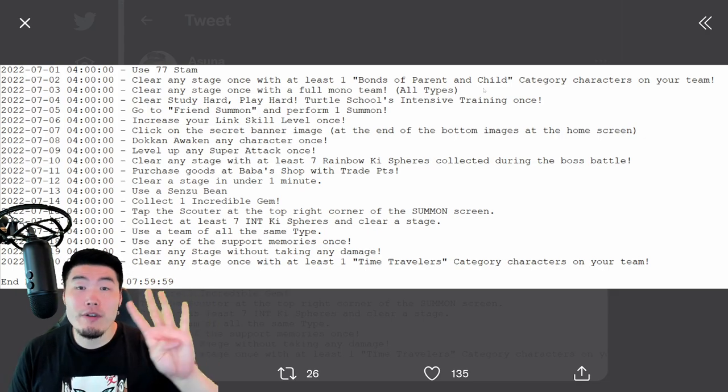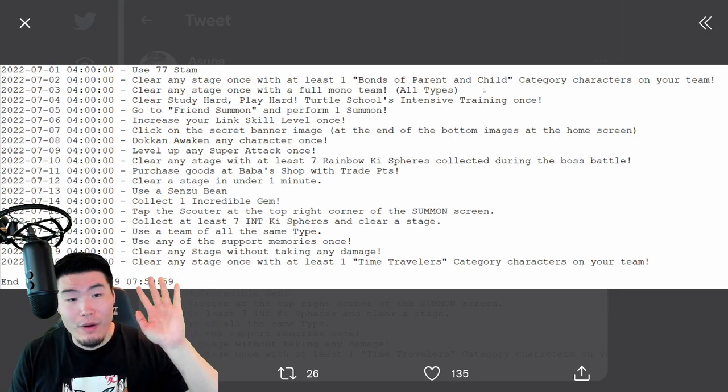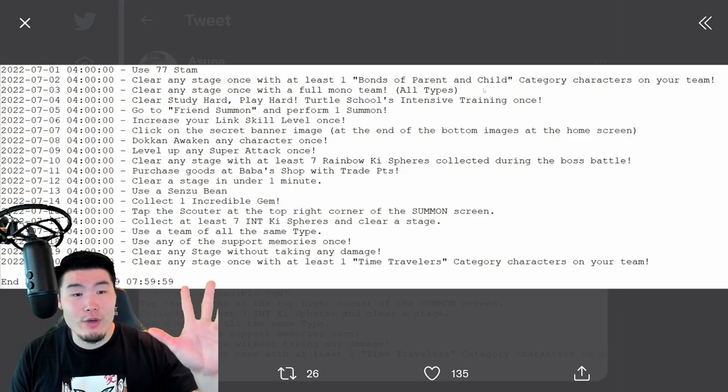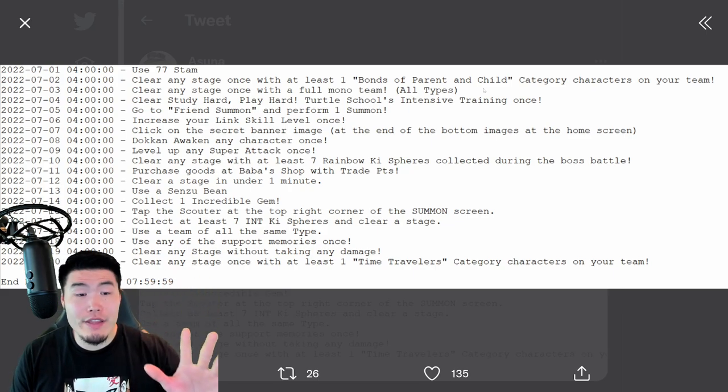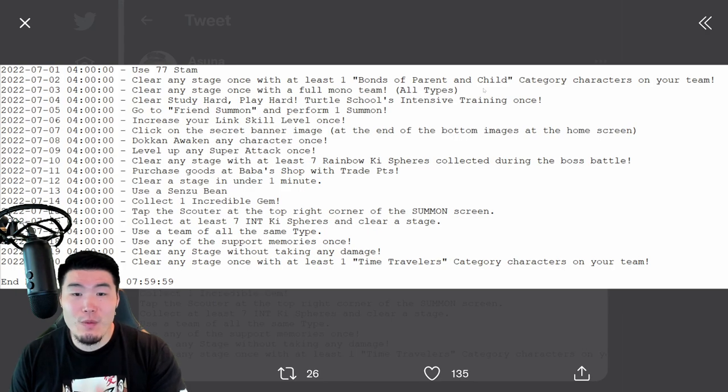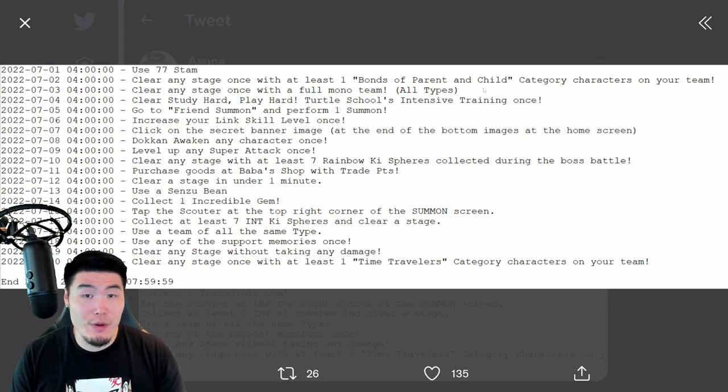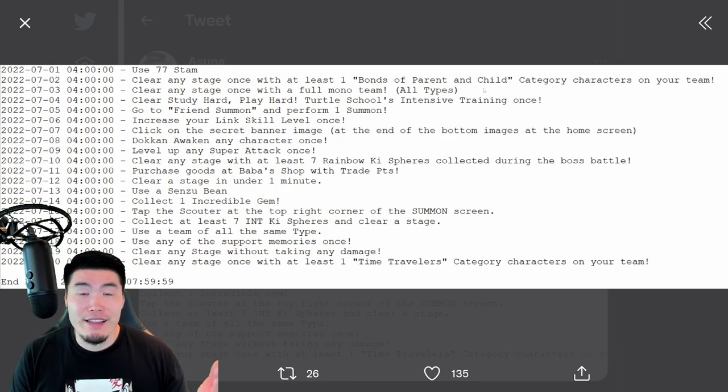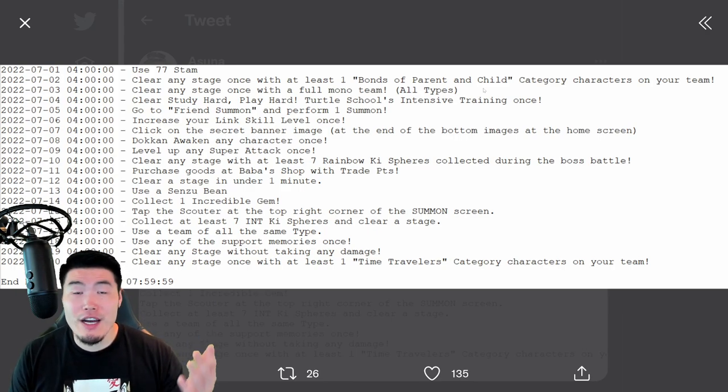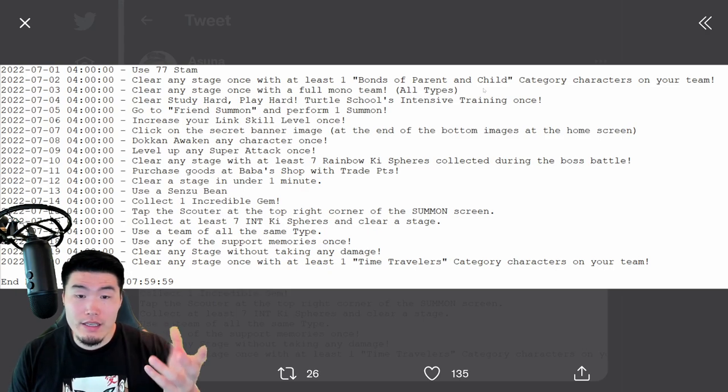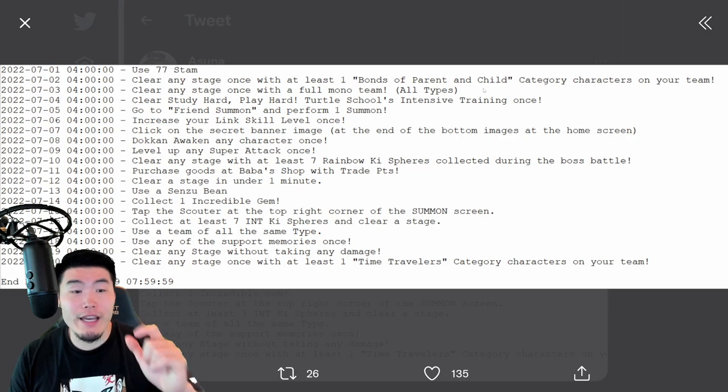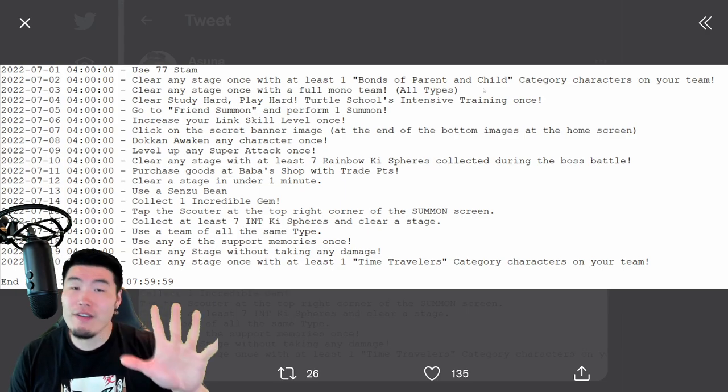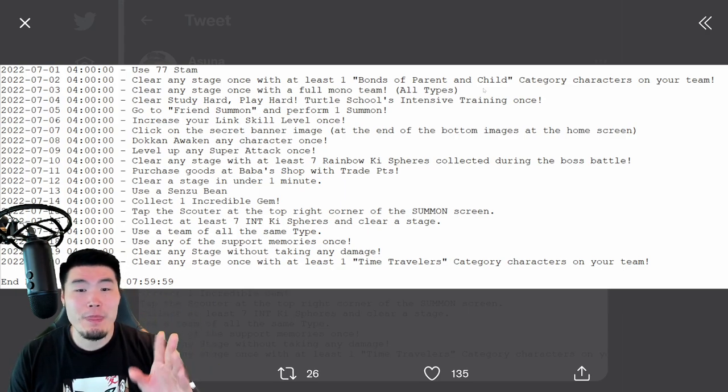That is ball number four for set two. For ball number five, which is going to be available on July 11th, purchase goods at Baba's shop with trade points. So just purchase anything that's available in the Baba's shop with the purple coins or Baba points, and you'll get your fifth Dragon Ball for set two.